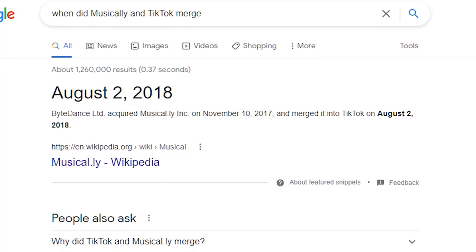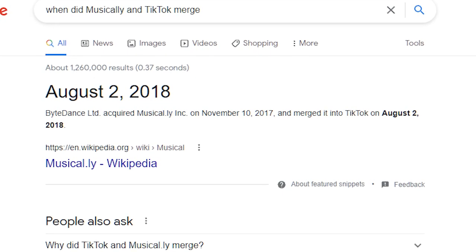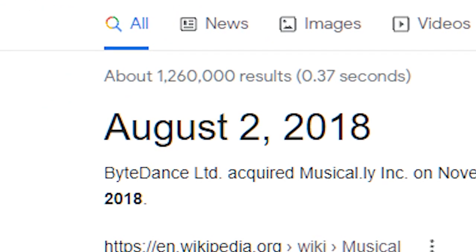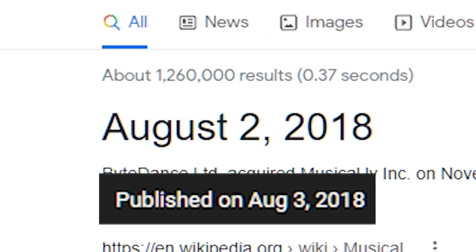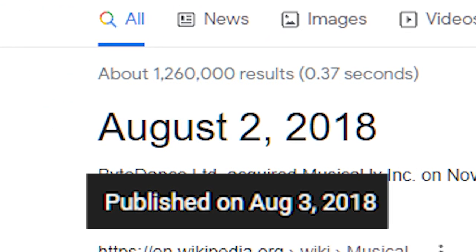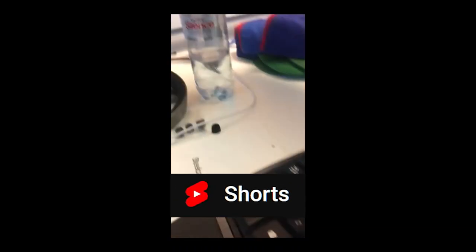Until we take a look at the date. This video was uploaded on August 3rd, 2018, which doesn't really mean anything until you search up that Musical.ly and TikTok merged together back on August 2nd, 2018, a day before that video is uploaded. Obviously, there is no proof behind what I'm going to say. But I believe that this video was one of the first videos that was used to test the current YouTube Shorts feature.